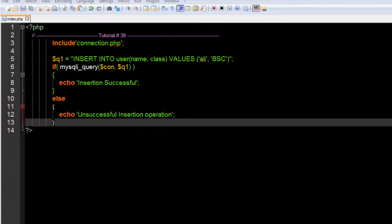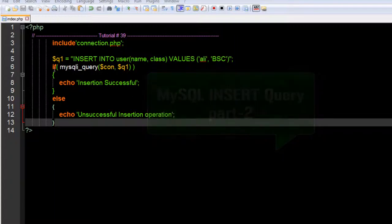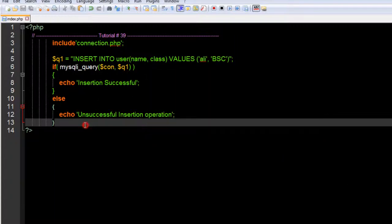Okay guys, welcome back to our 39th PHP and MySQL video tutorial. This is the second part of our insertion query. We have already typed our query, and let's take a final look at it.